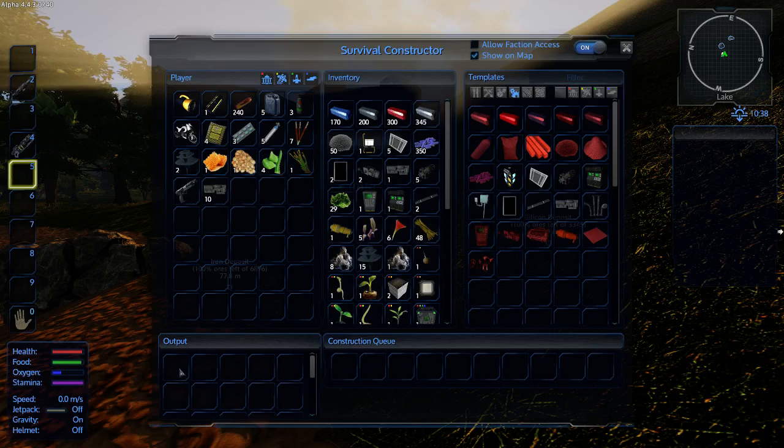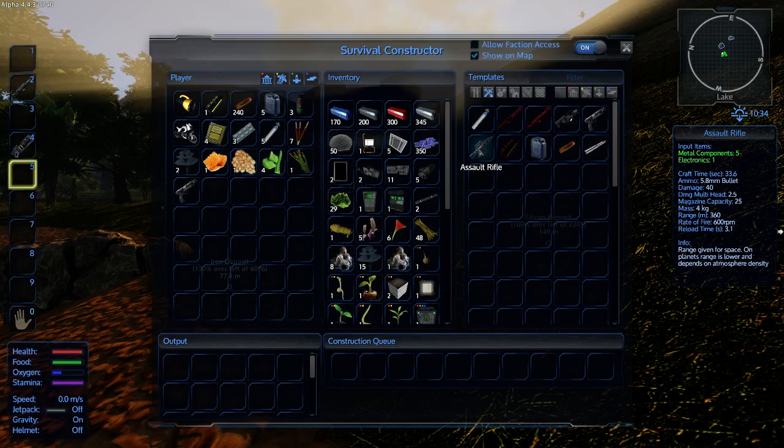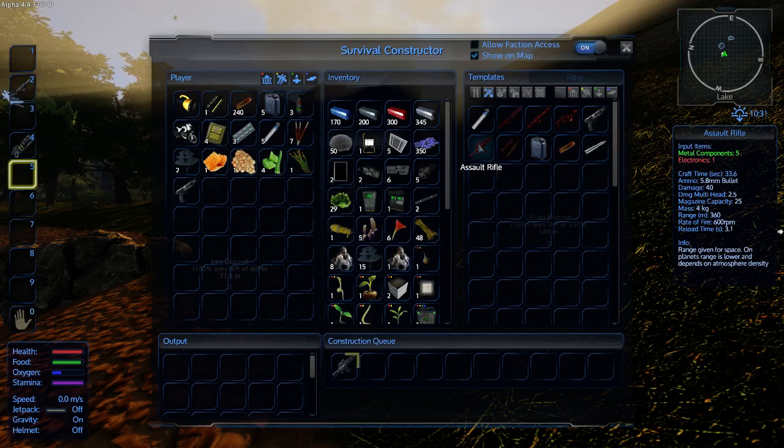You have to take them out the output. They go into your inventory and then shift, left click, puts them into the constructor. Let's go back to weapons. Assault rifle, you can see now I can make it. We click on that. Now, one thing we'll need to make for it is the ammunition.